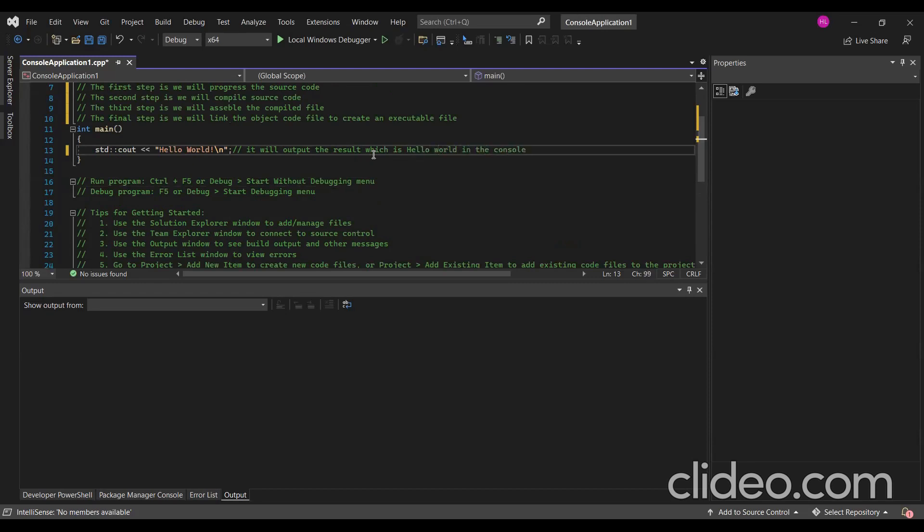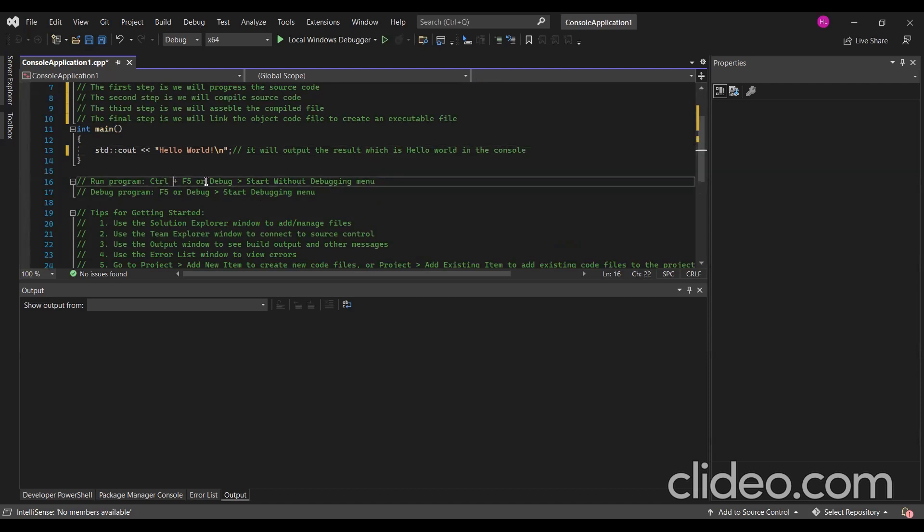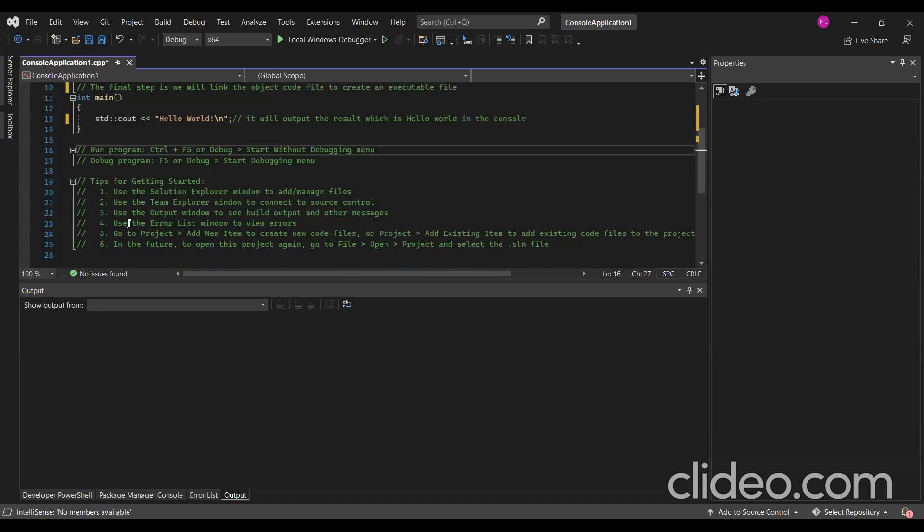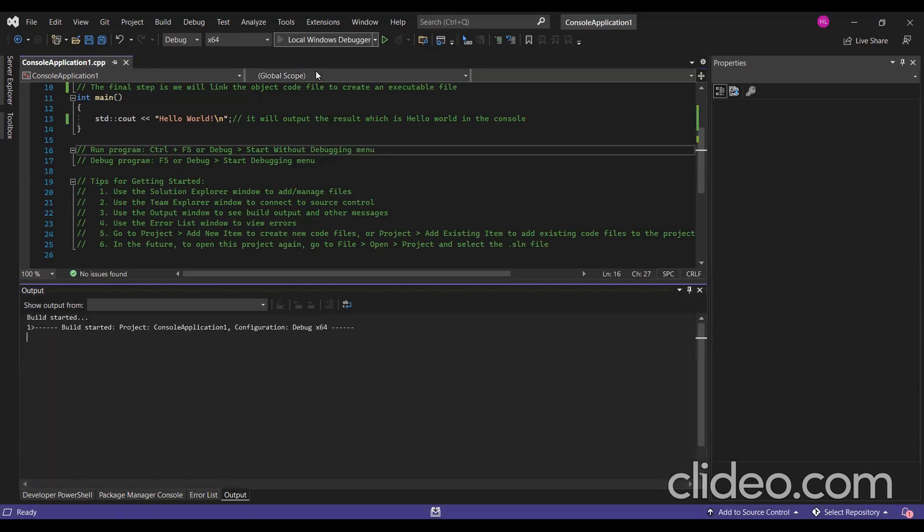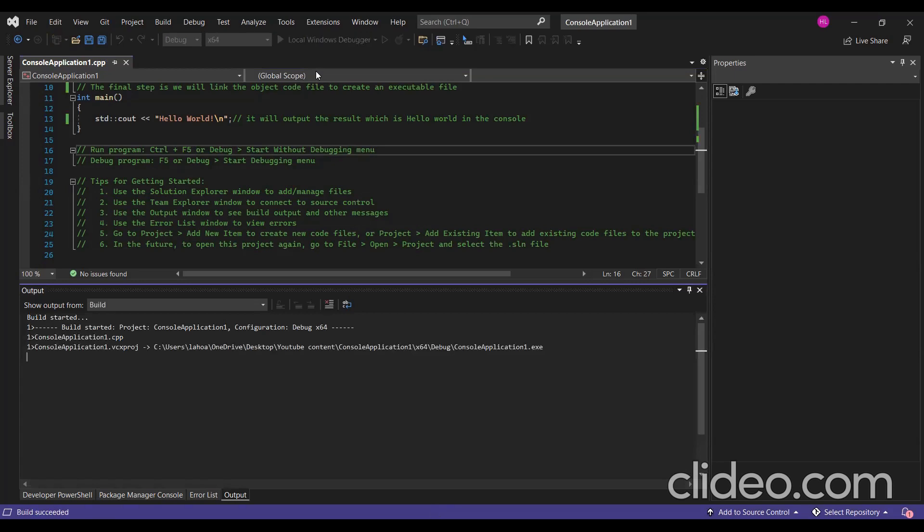We have the run program which is Ctrl+F5, or Debug, which will start without debugging. There are some tips for getting started. I don't think I will read it - easy task for you to read it to understand how to get started. Now we will run the Local Windows debugger.